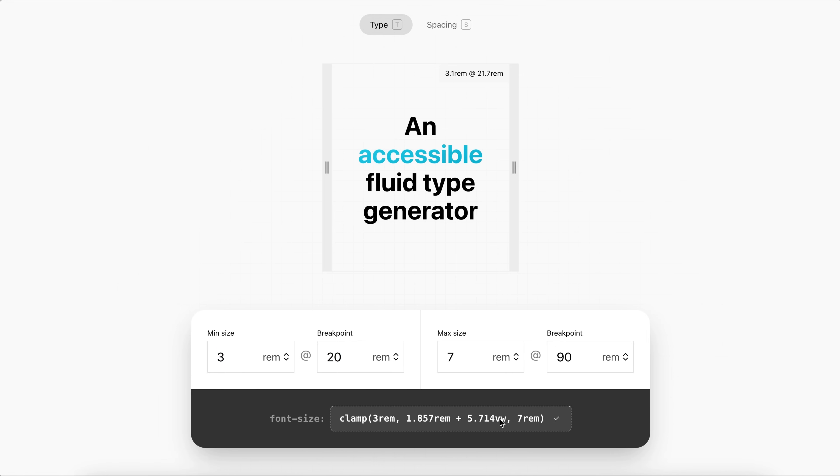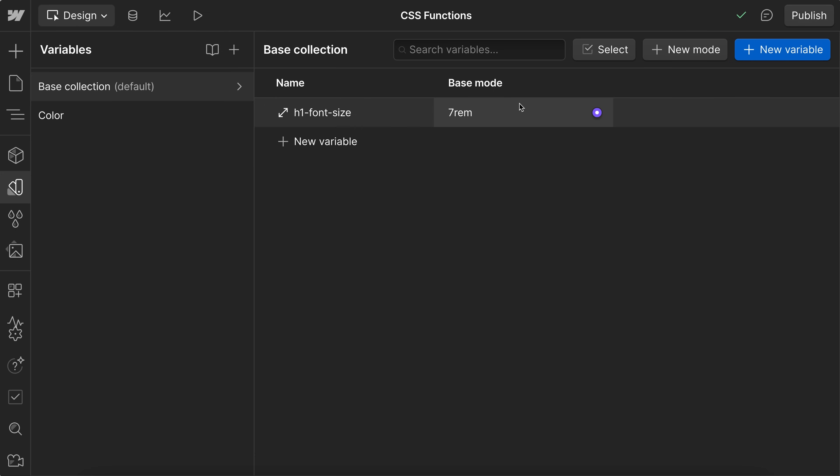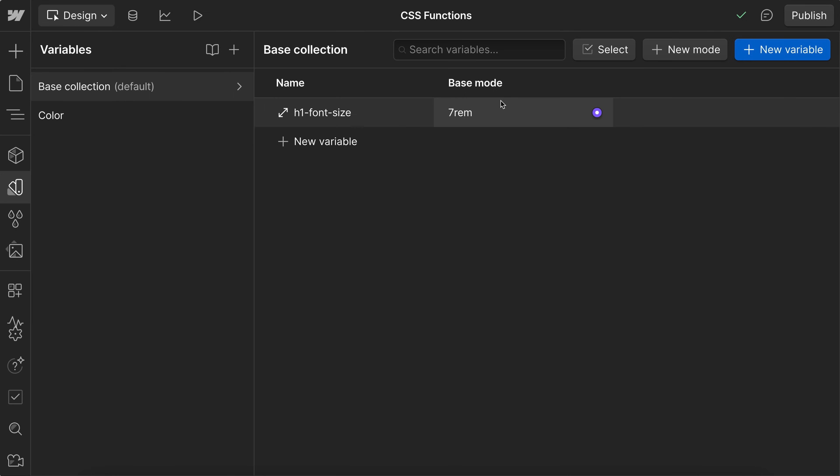So we can copy this value. And for our size variables here in Webflow, one of the types they support now is clamp. So we can paste that directly into here, and now our heading becomes fluid.